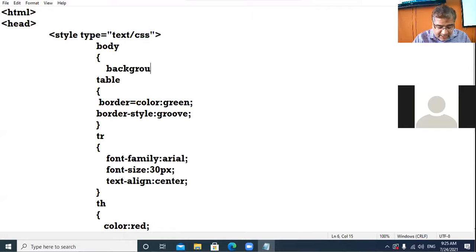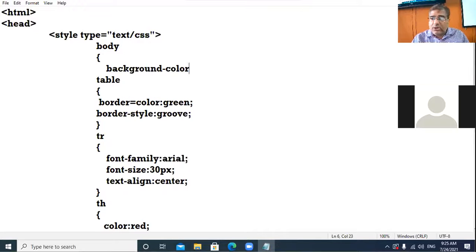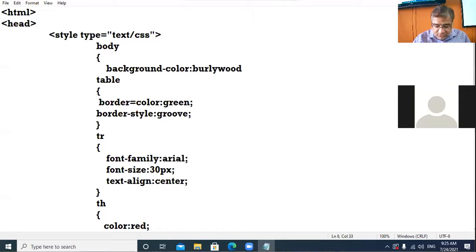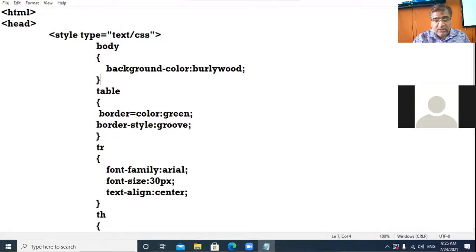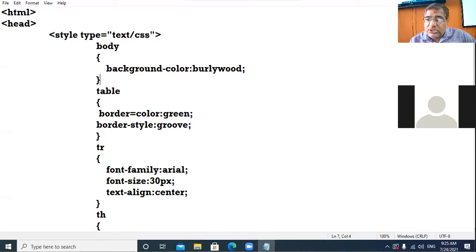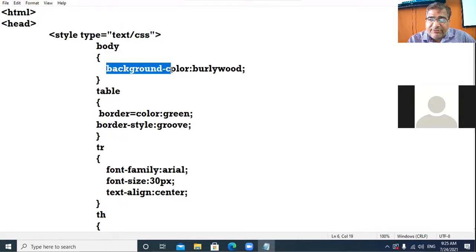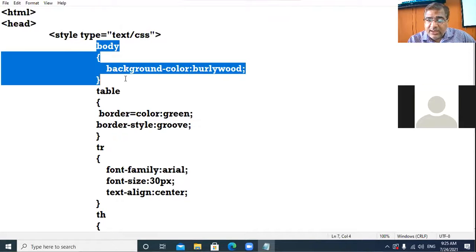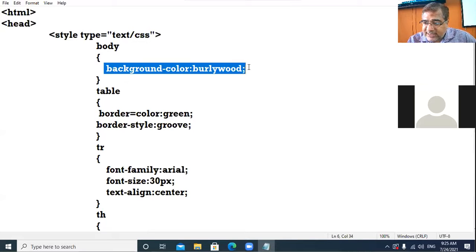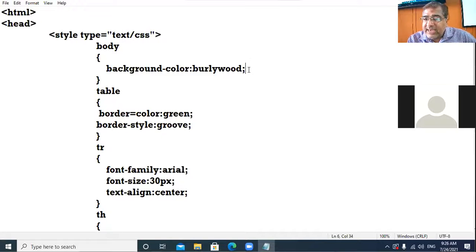Then open curly bracket and write the property which you want. I want to take the background color of the body tag — the value is 'burlywood'. So the property is background-color: burlywood. Every property is terminated by a semicolon, then close the curly bracket.